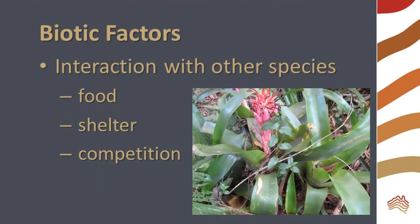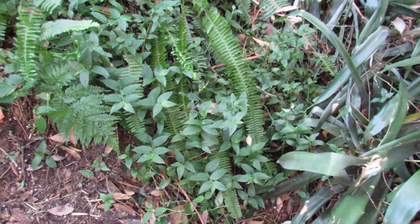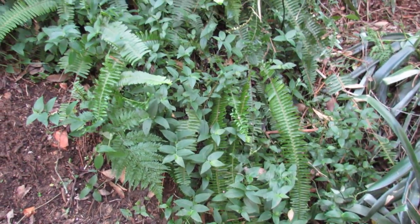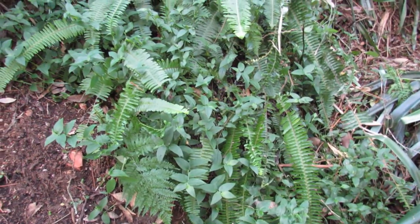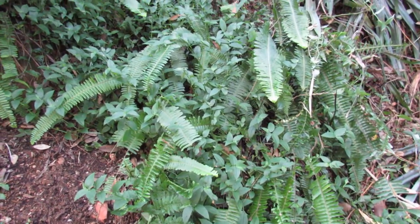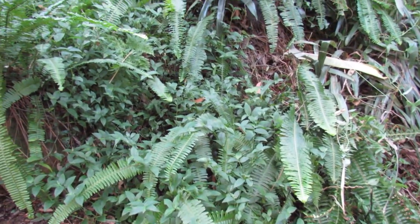Biotic factors include interactions with other species. My weed, Tradescantia, might be a food for animals, offer shelter, or compete with other plants. What do you think is happening here?